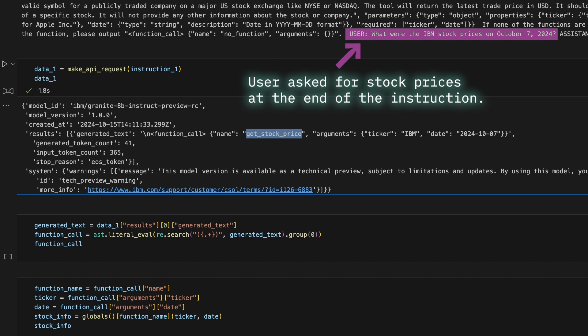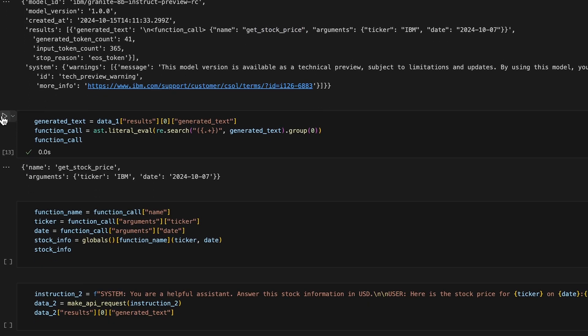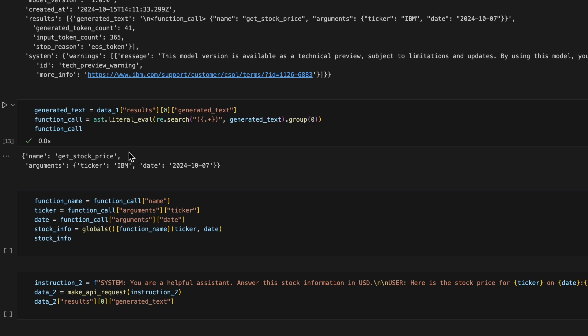Now, to run the stock price function, let's extract the necessary arguments from the output. Here are the arguments we'll use, the ticker and the date.